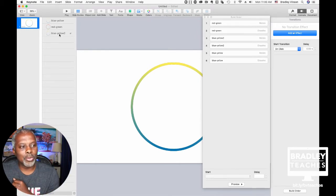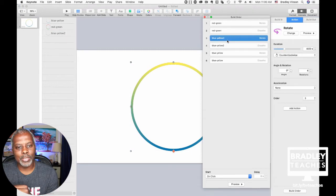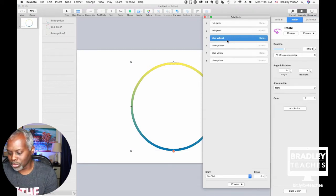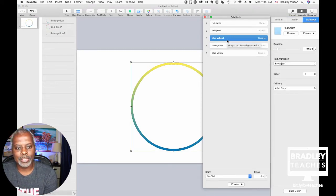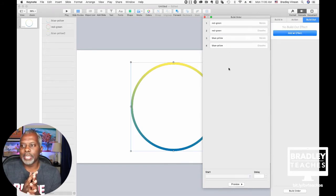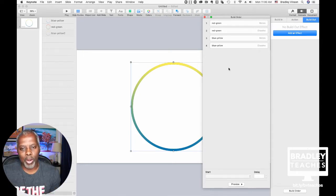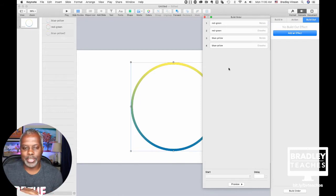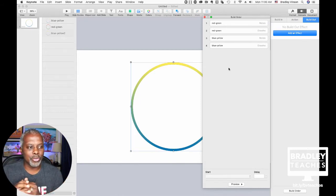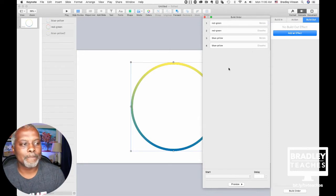Click Blue-Yellow Two in the build order — they'll highlight. Click them while highlighted. Delete the Blue-Yellow Two rotate animation. Delete the Blue-Yellow Two dissolve animation. All we did is turn off all animations for that third circle on the bottom because it should be a static circle — it doesn't need animations.